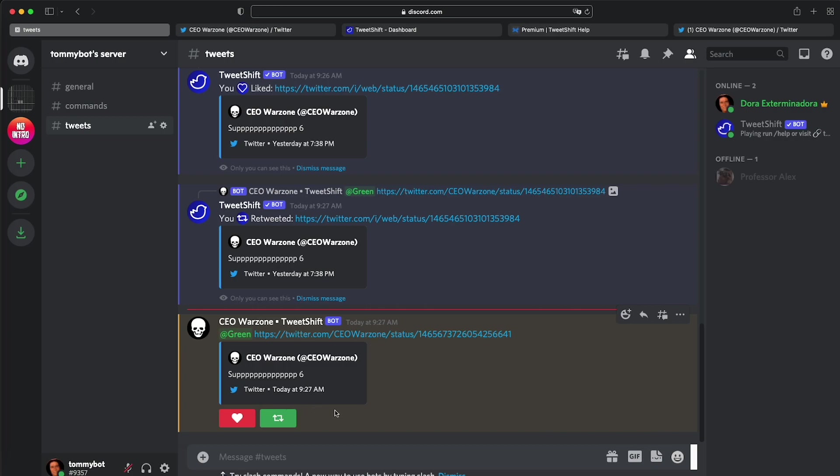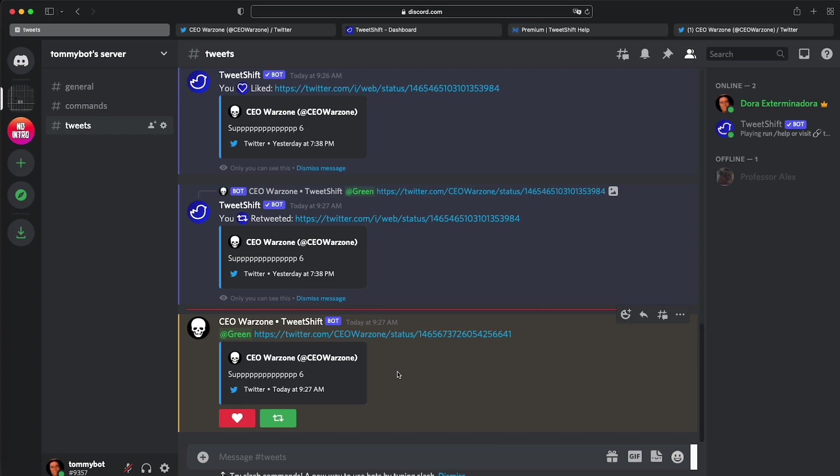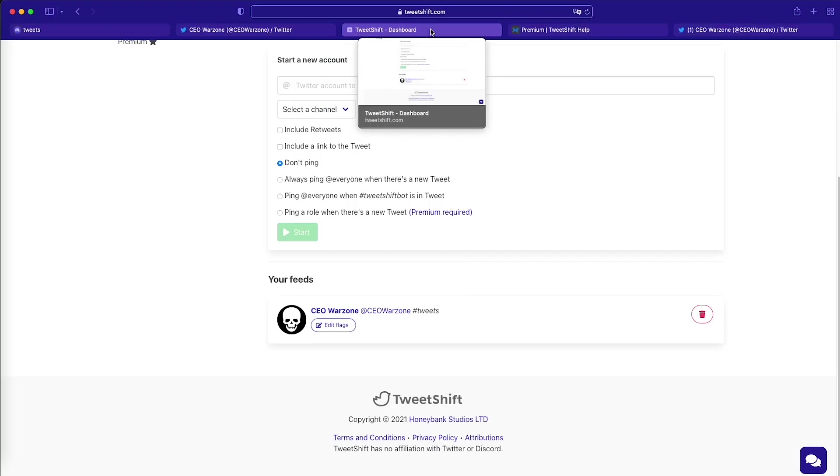But check this out, because I retweeted the tweet. Now I had also retweets turned on. So because I retweeted that tweet, it resent it to my Discord. So right now we just tested out the retweets as well. That works. I didn't even intend for that to happen. It was like a perfect loop. Let's go back to the dashboard now that we've tested all of this.